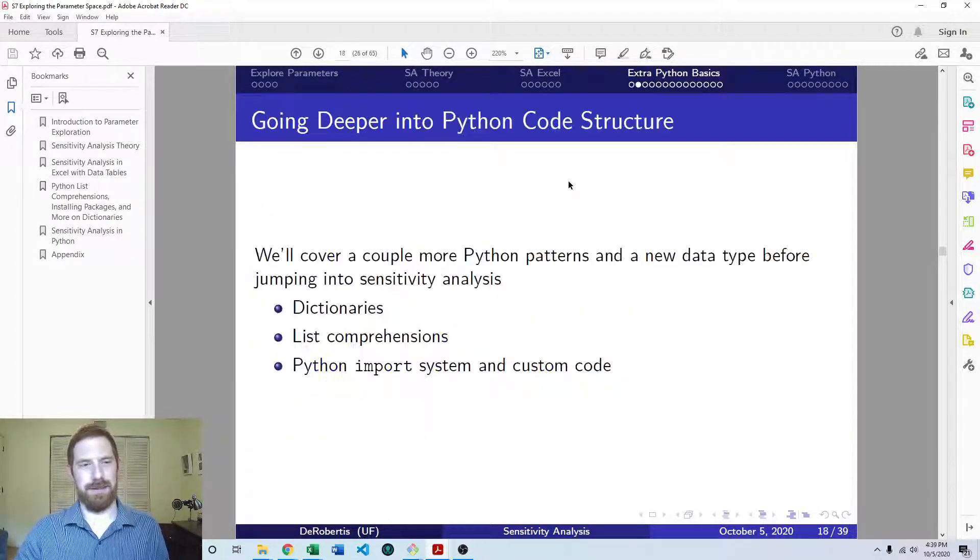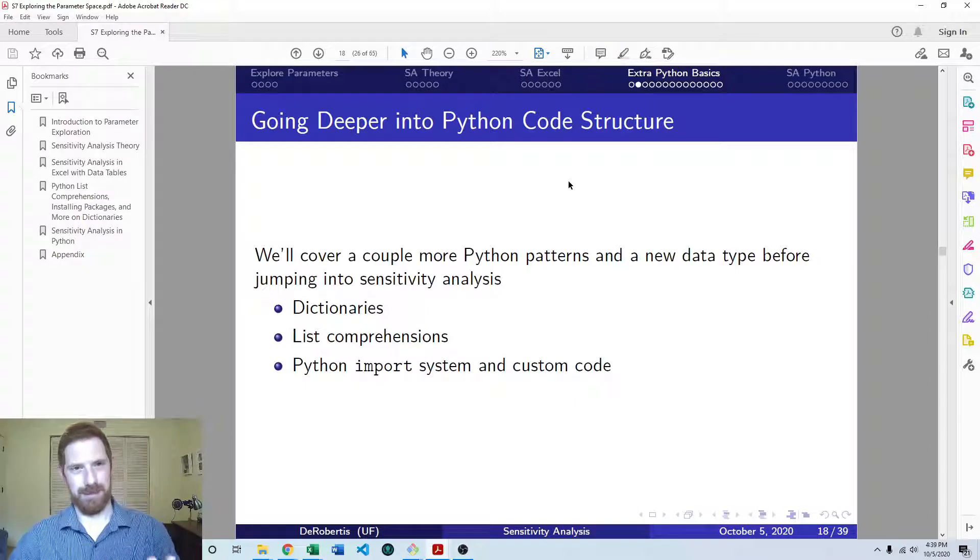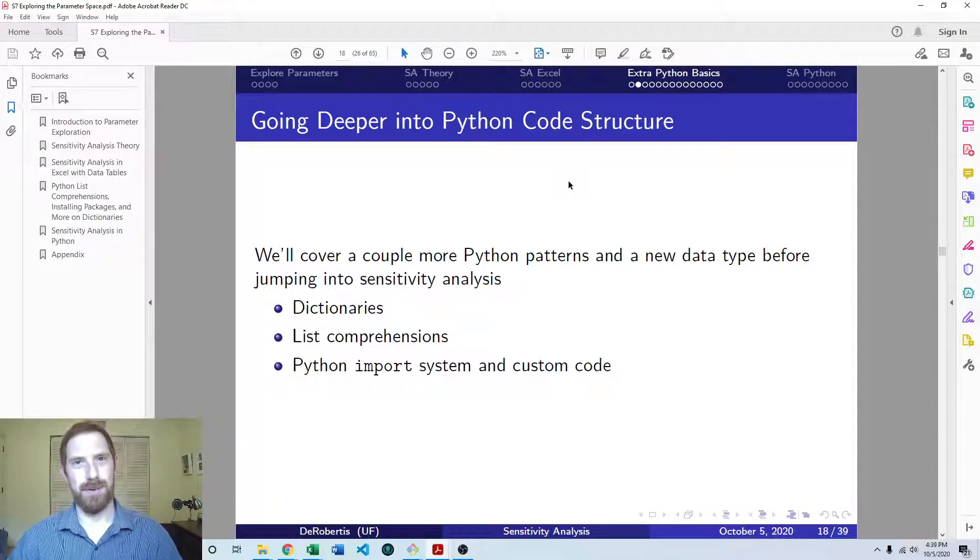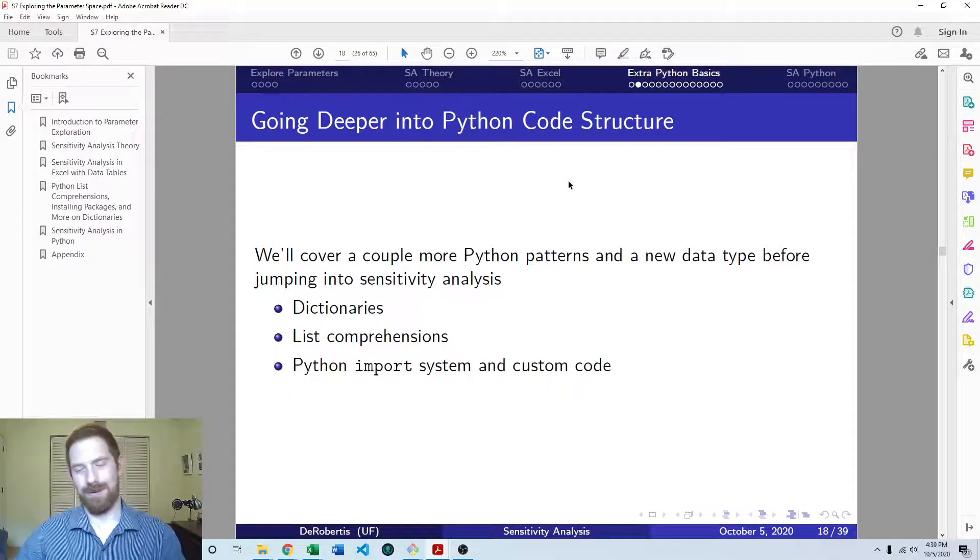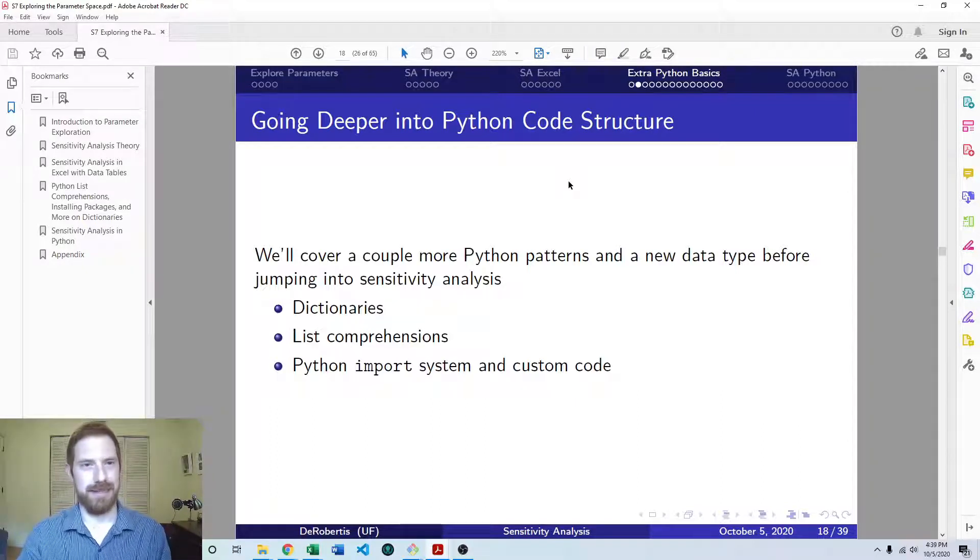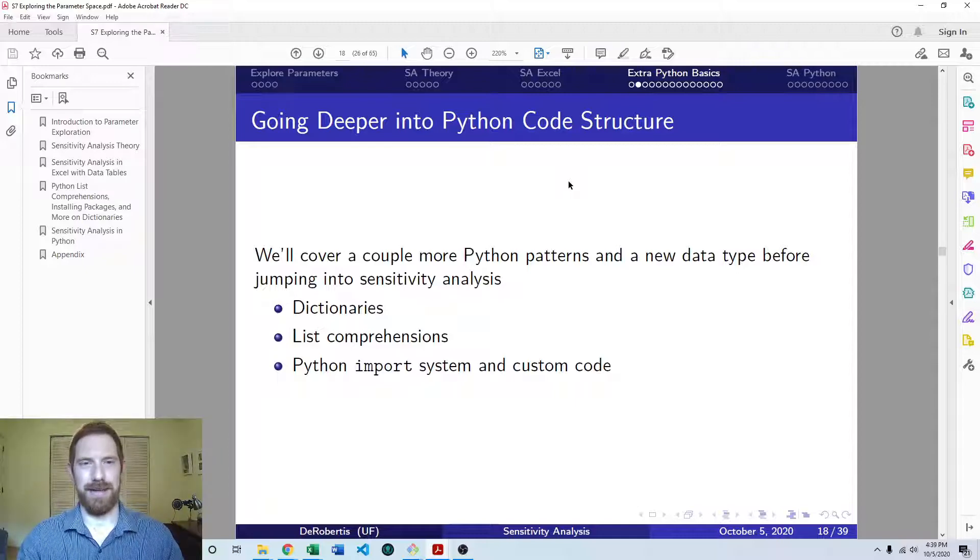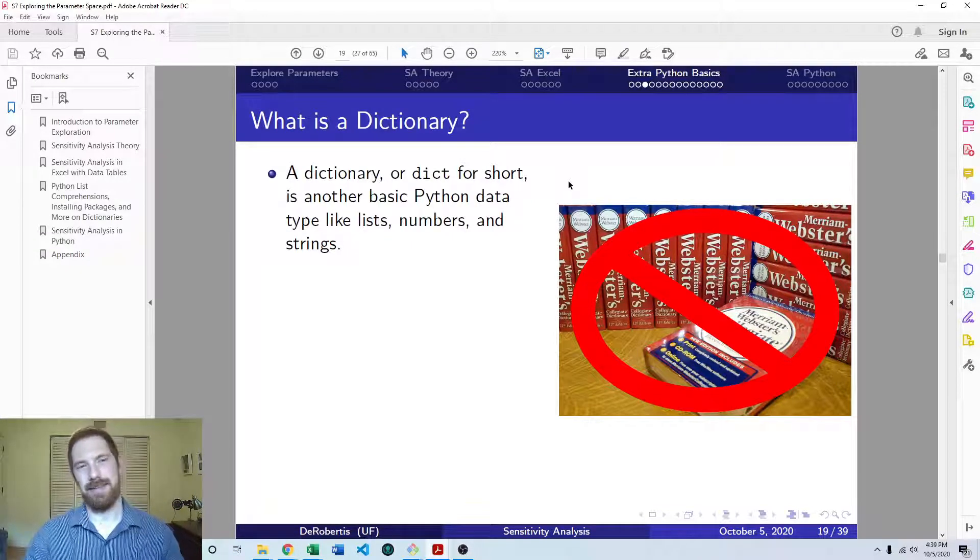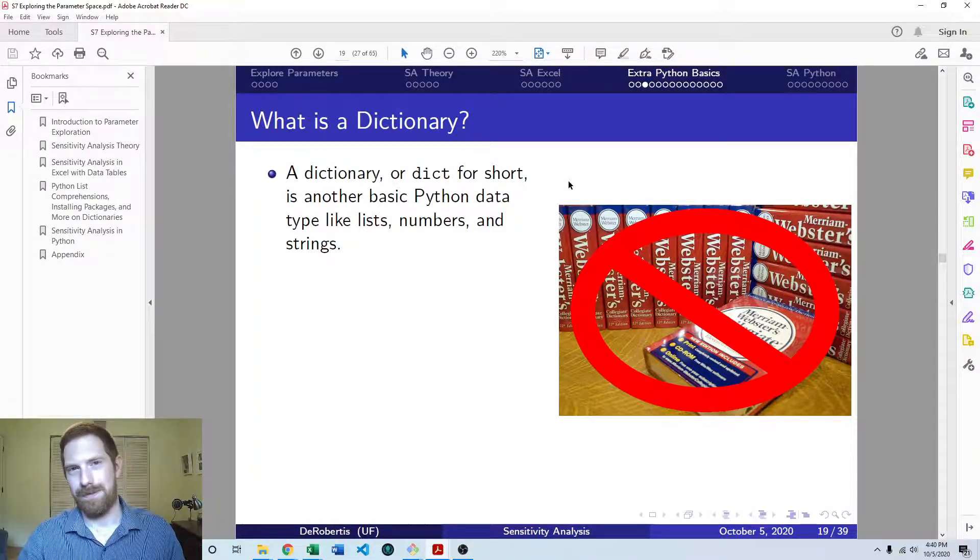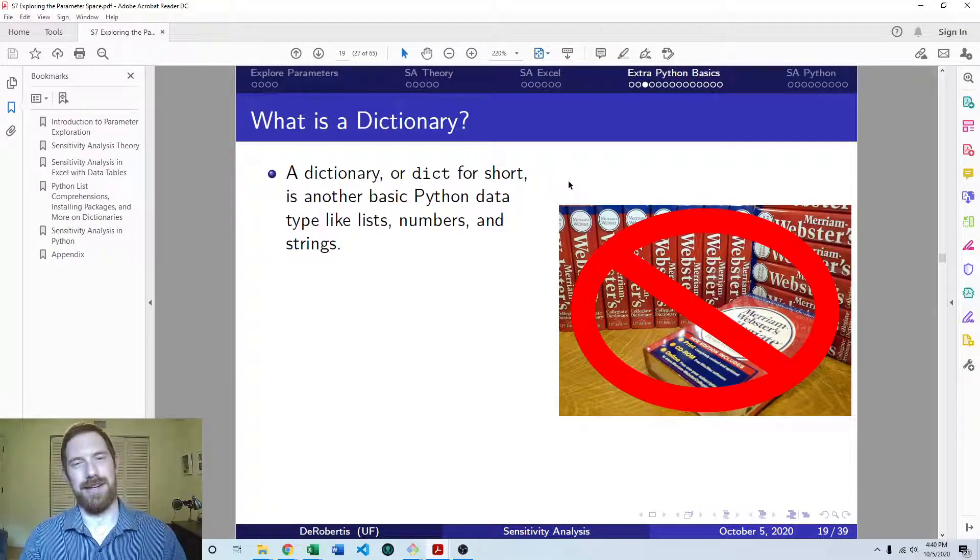So let's look first at dictionaries, and then the other topics we're going to look at in follow-on videos are list comprehensions and Python imports and installing packages. We covered dictionaries before, so if you forgot that or didn't see that video, go back and look at the original video on dictionaries. But here we're going to dig more into using them. A dictionary is a basic Python data type just like a list, numbers, floats, integers, strings, booleans, etc.